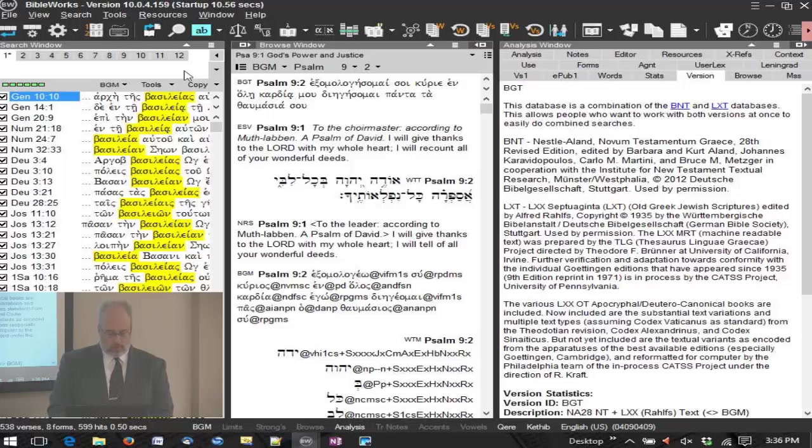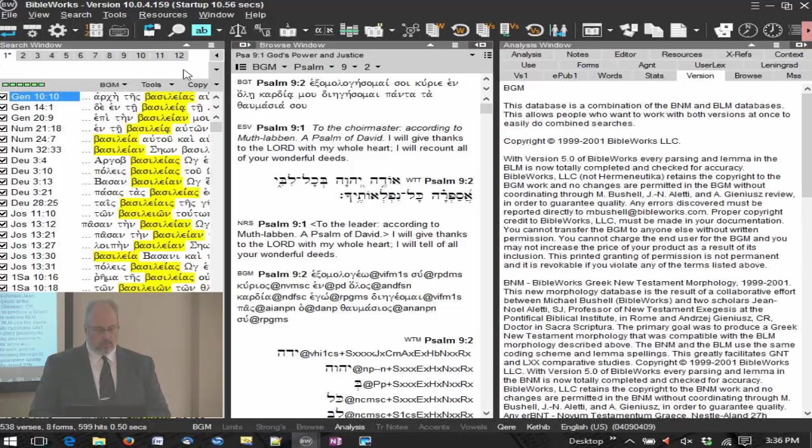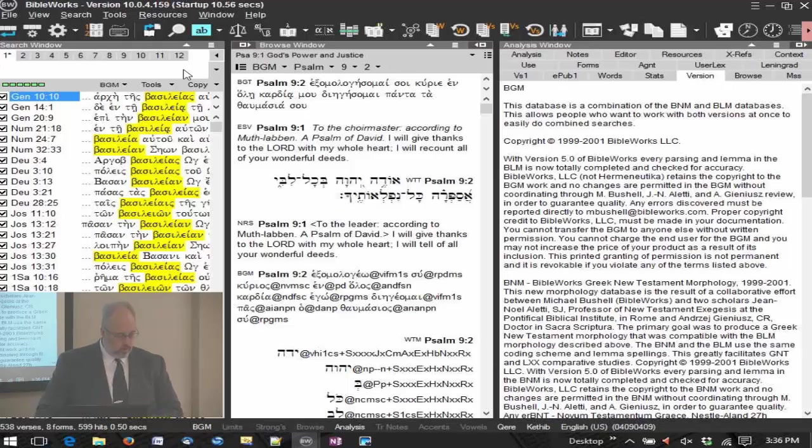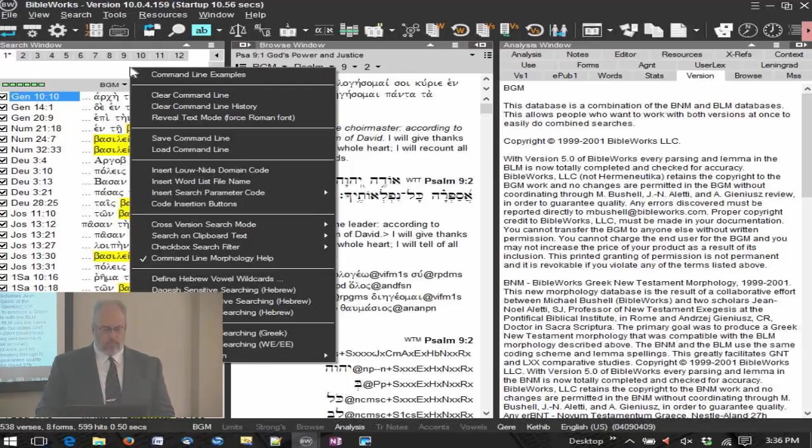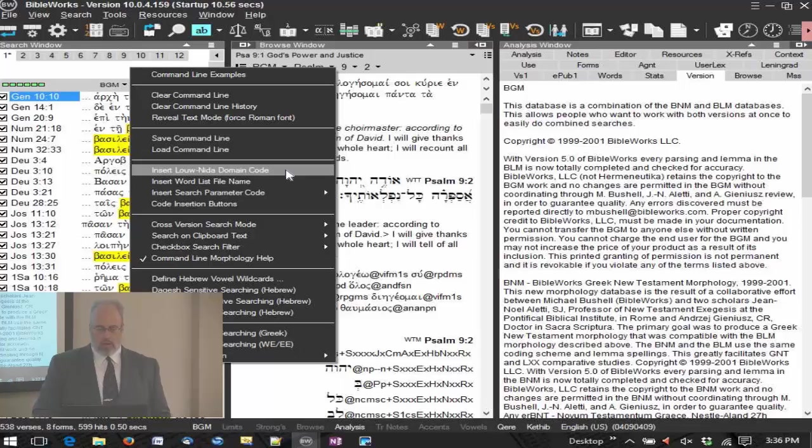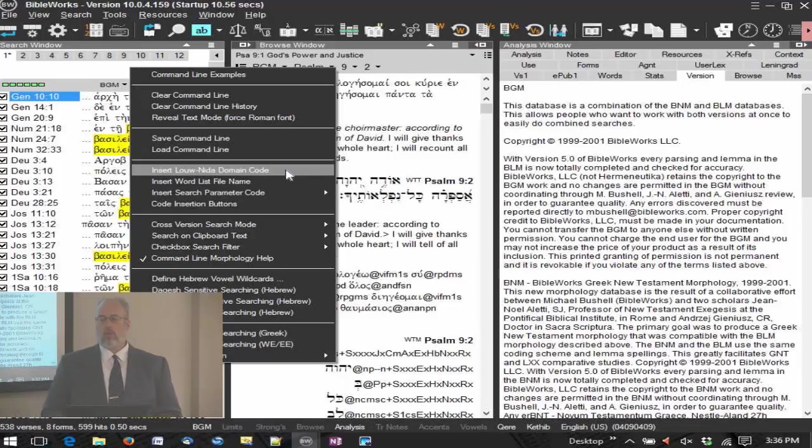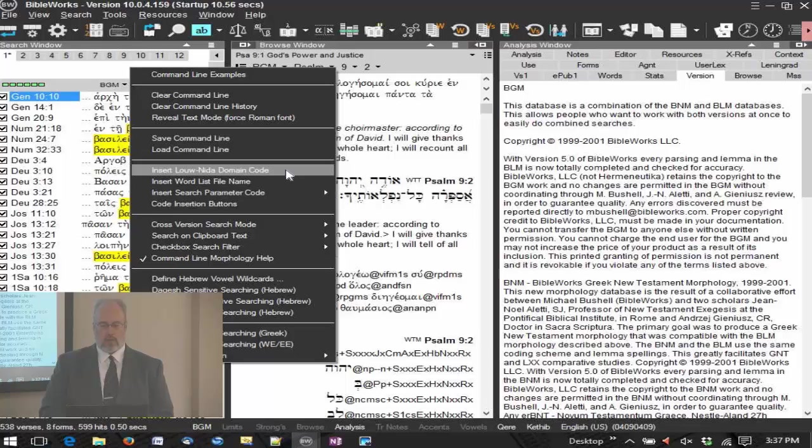I'm going to go to the command line at BGM once again. Something else that I want to show you as well. I'm going to right click and I'm going to go to insert Low NIDA domain code. Low NIDA Greek English lexicon based on semantic domains is one of the lexicons in Bible Works.